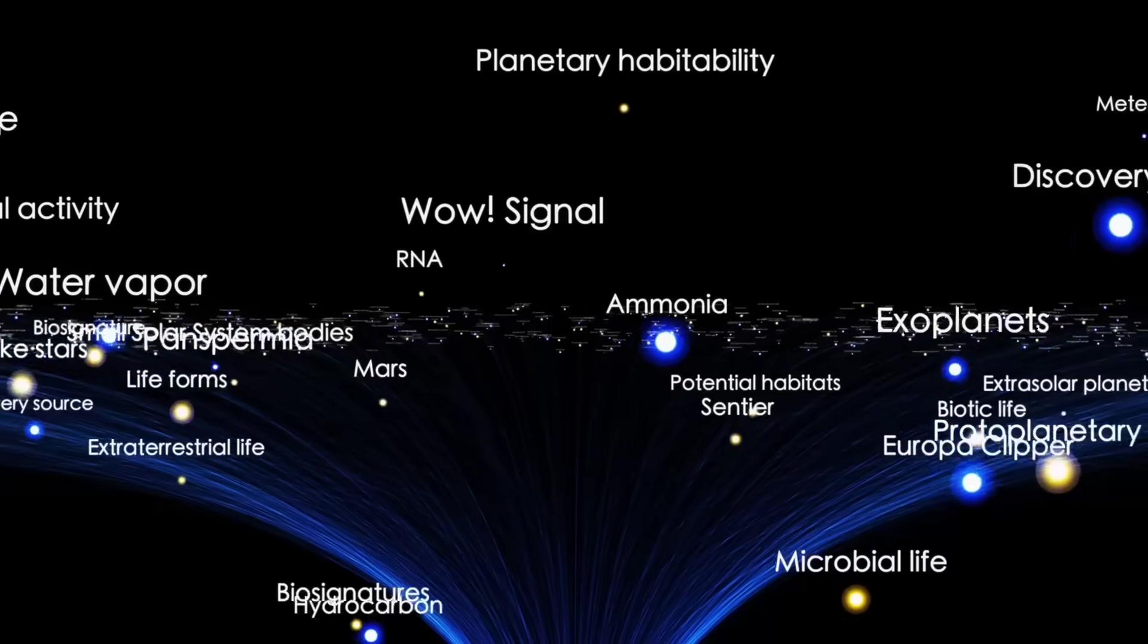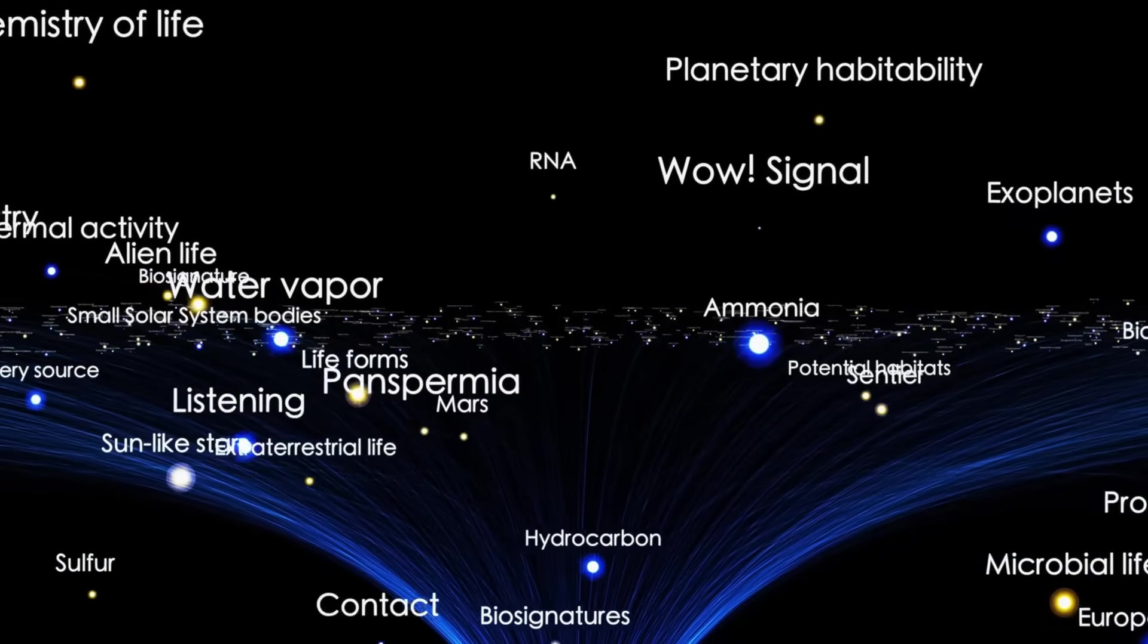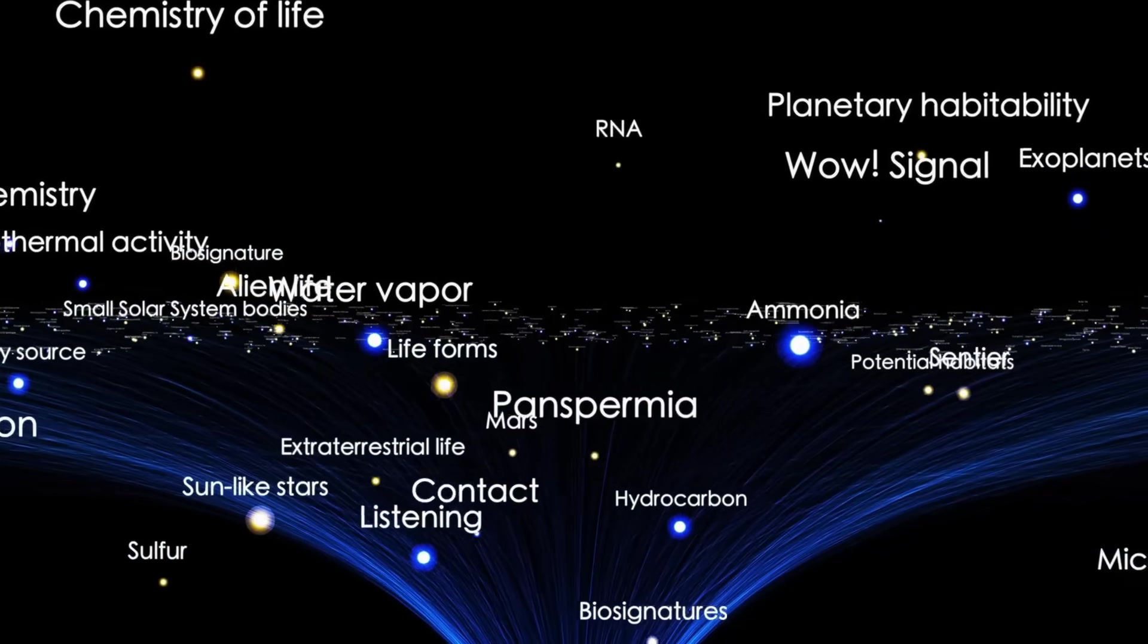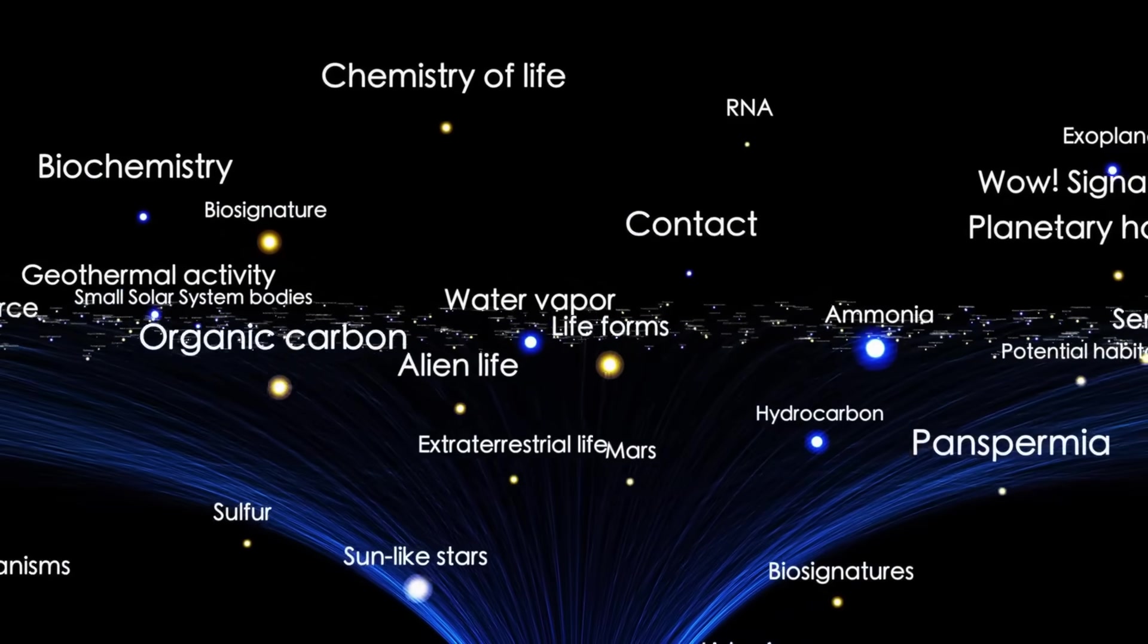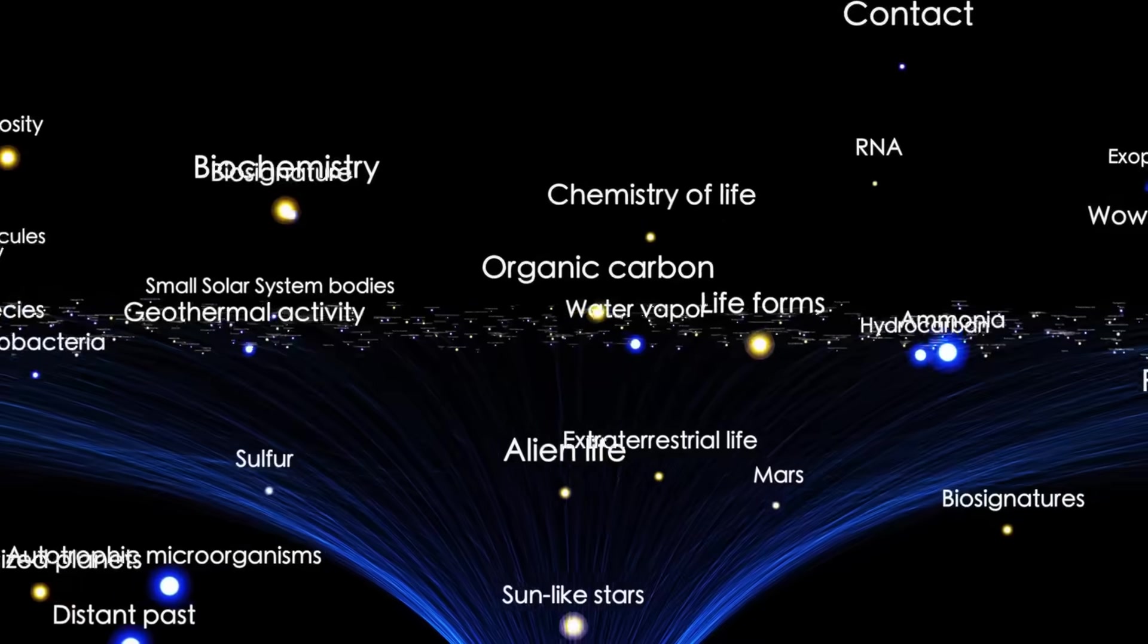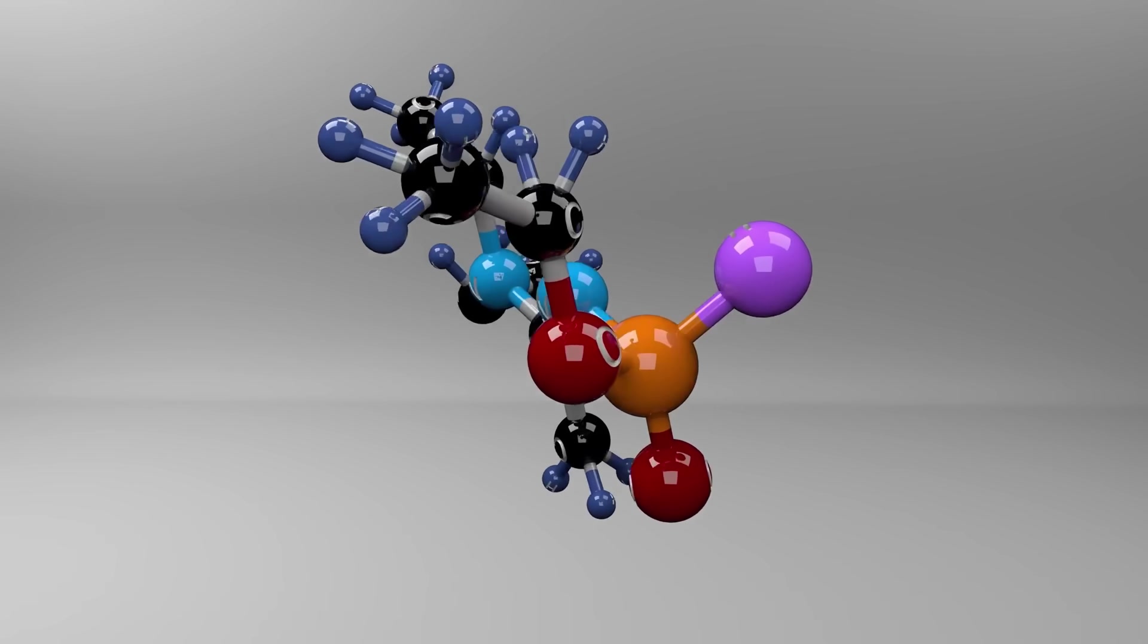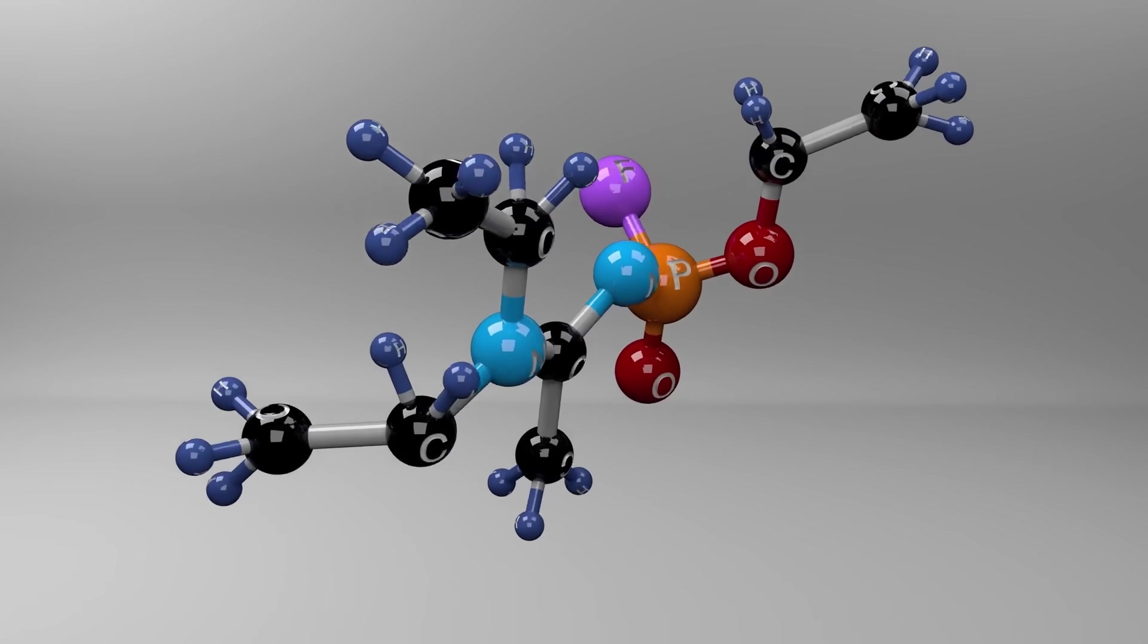They named it Oumuamua, a word from the Hawaiian language that translates to scout or messenger from afar. The name was fitting. From the moment it appeared, Oumuamua became one of the most mysterious and hotly debated subjects in modern astronomy.